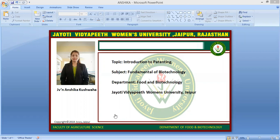Who can file a patent in India? Either alone or jointly: any person claiming to be the true and first inventor, any person being the assignee of the person claiming to be the true and first inventor, or the legal representative of any deceased person who was entitled to make such application.